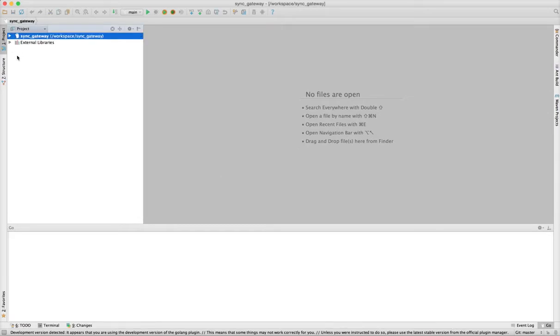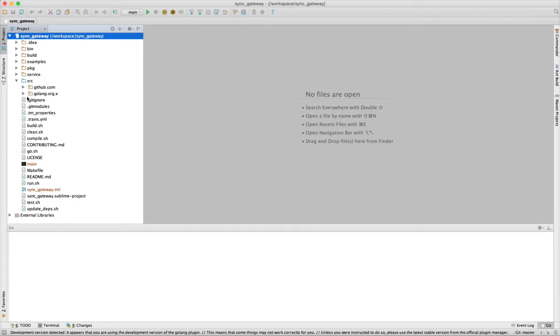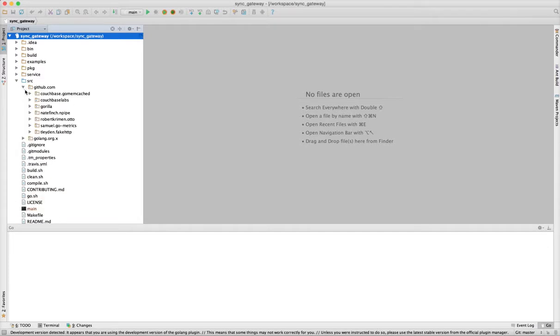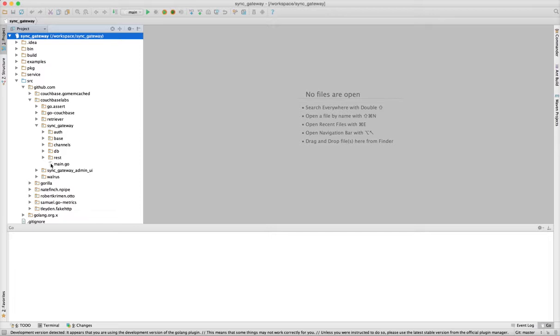The first thing the plugin provides is recognition of the project type and file types, and it provides an appropriate Go icon. We'll look at the source for SYNC Gateway. Again, we'll see it's given the Go file the appropriate icon in the IDE.